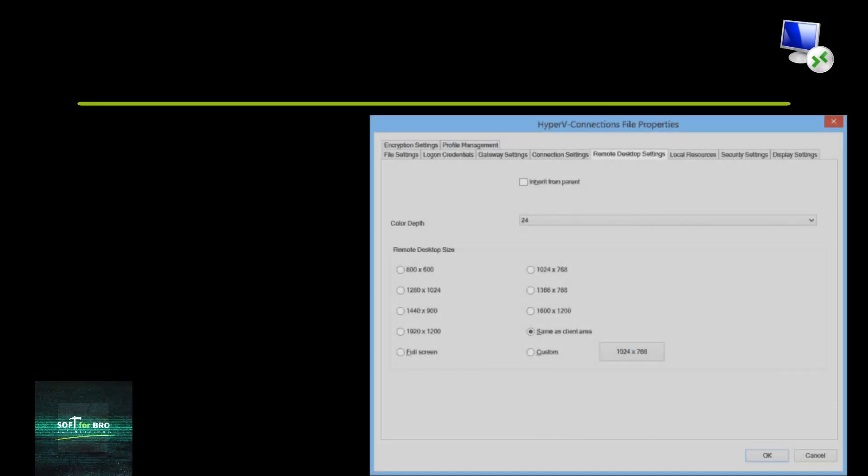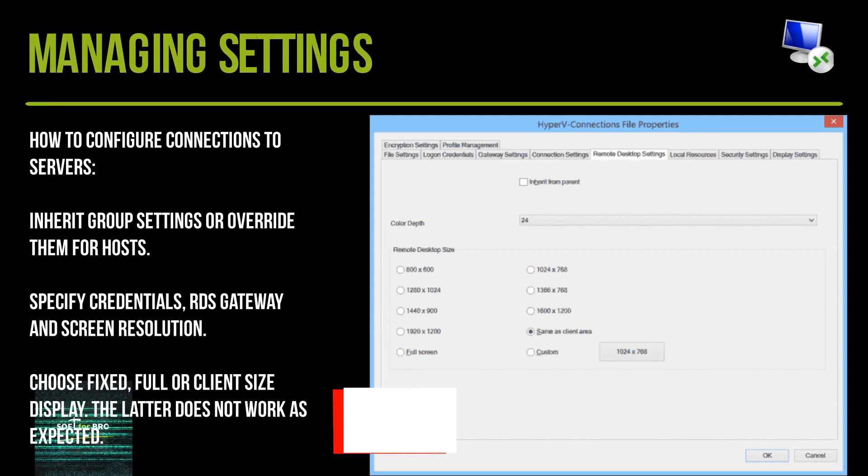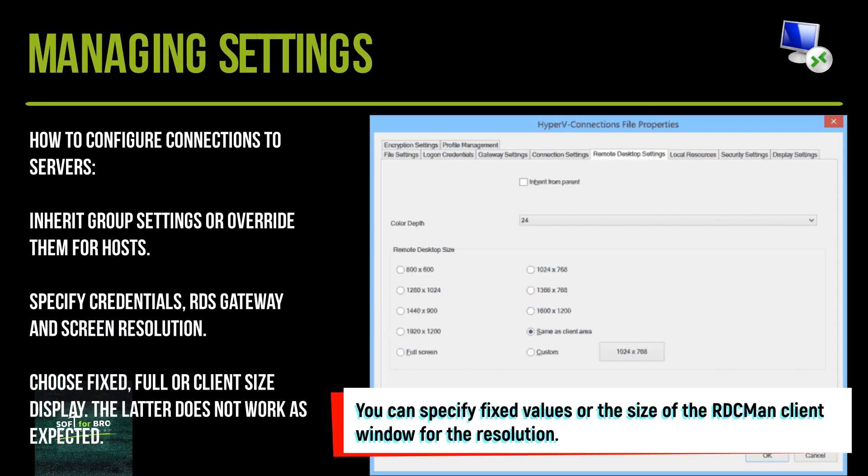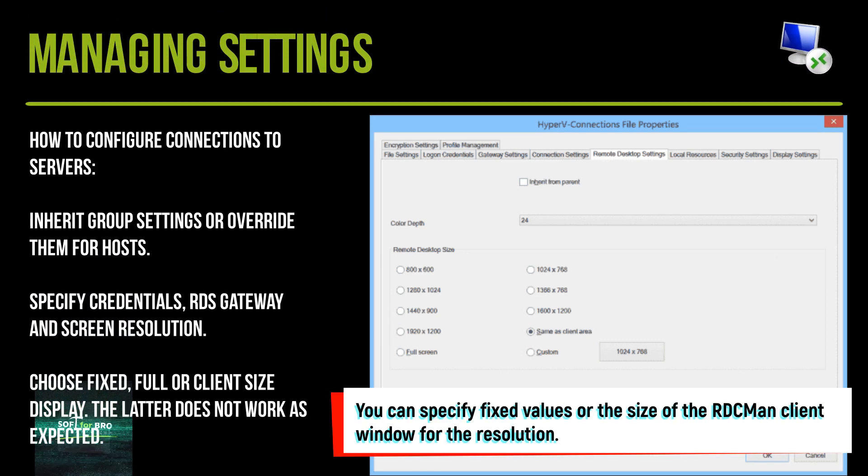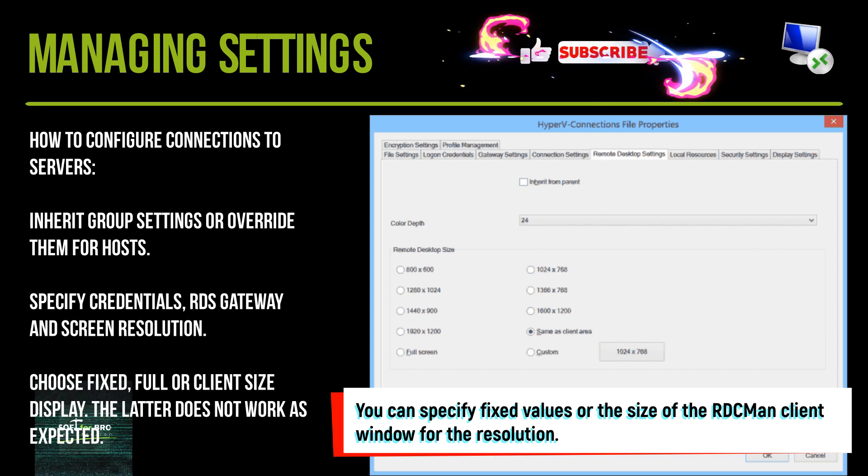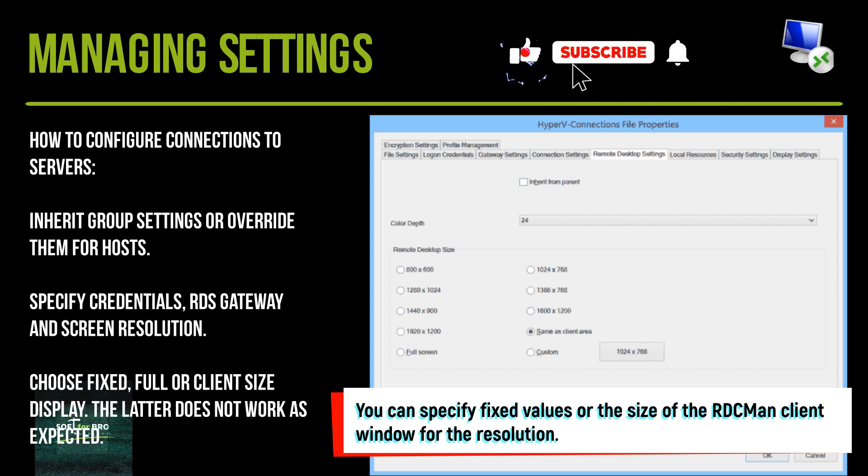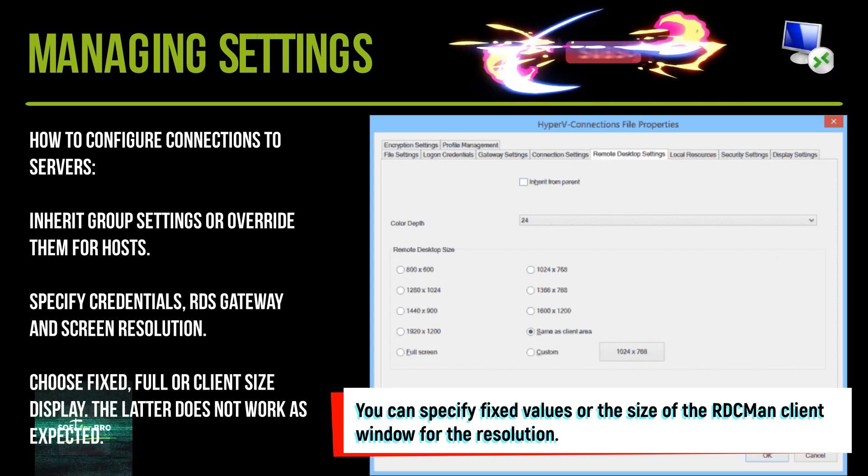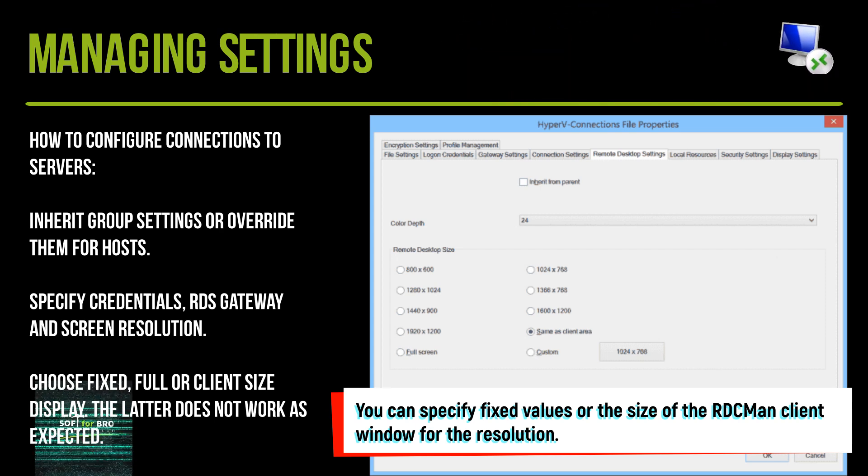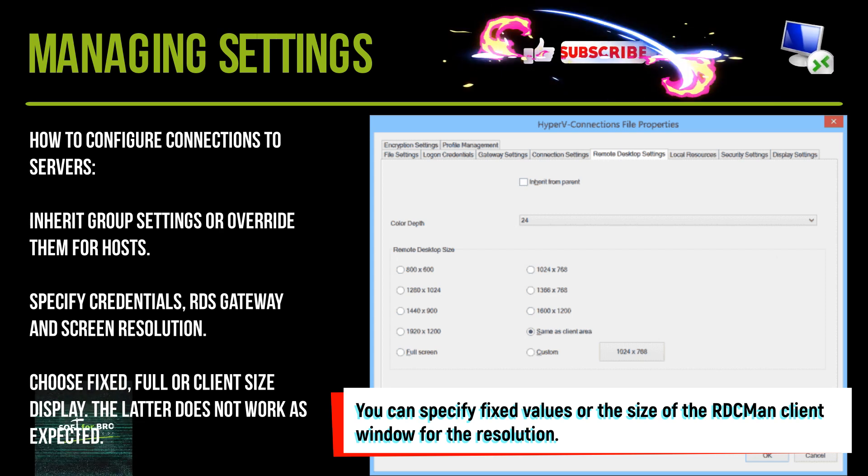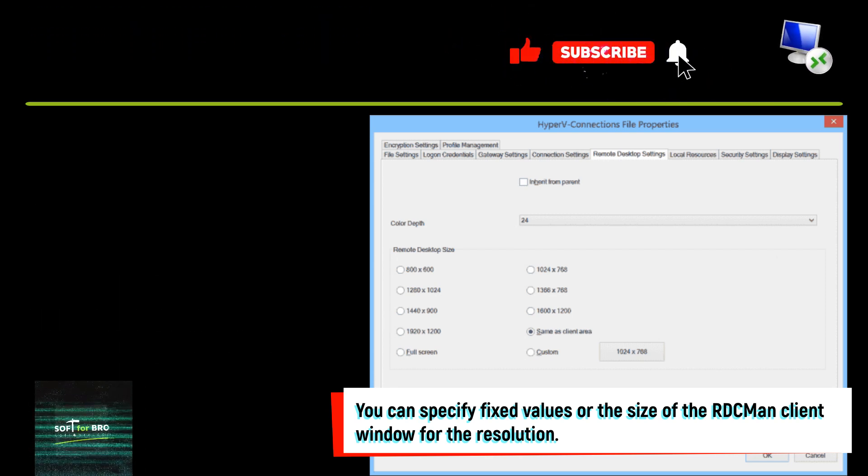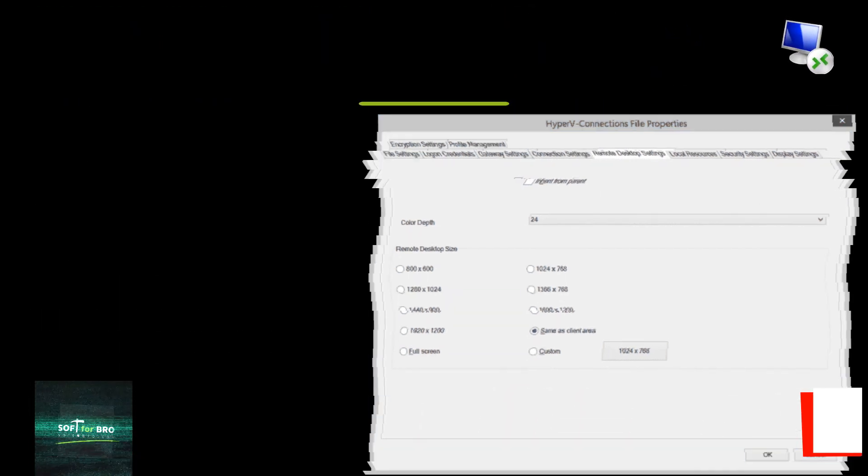How to configure connections to servers. Inherit group settings or override them for hosts. Specify credentials, RD gateway, and screen resolution. Choose fixed, full, or client-sized display. The latter does not work as expected.